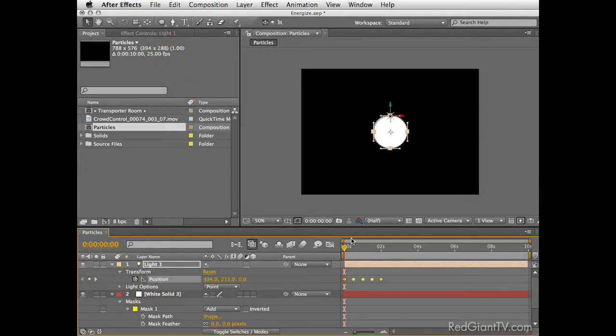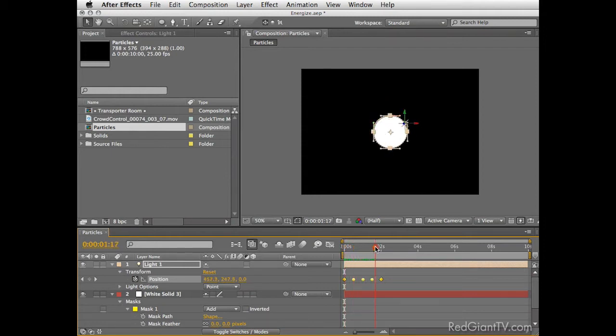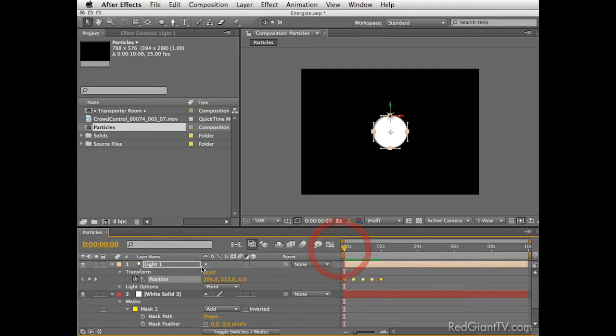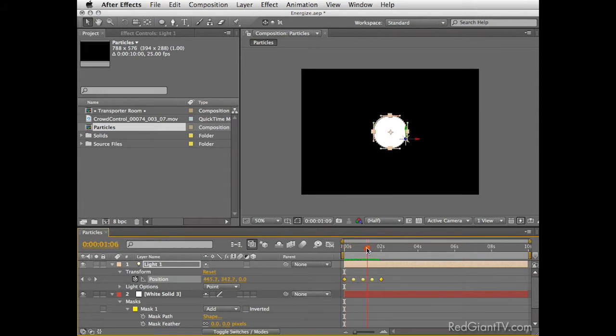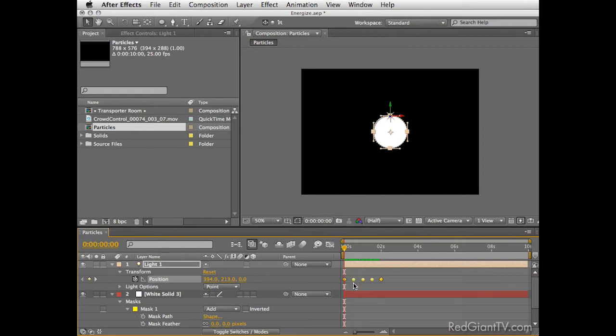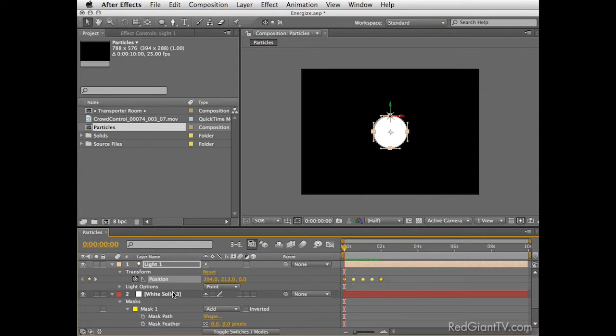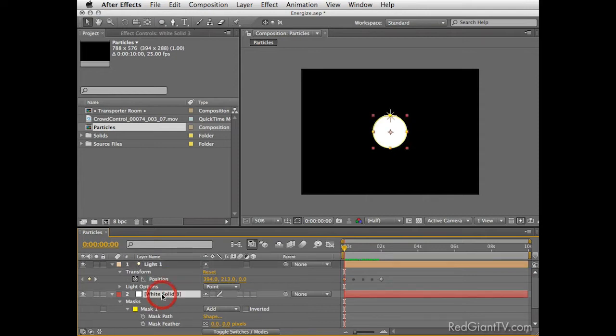Then return to the light, open the transform properties, select position and paste. As you see, we used the mask we drew and by copying it from one attribute to another, After Effects converted it to four keyframes that represent the shape of the mask and move the light on this circle shape perfectly.